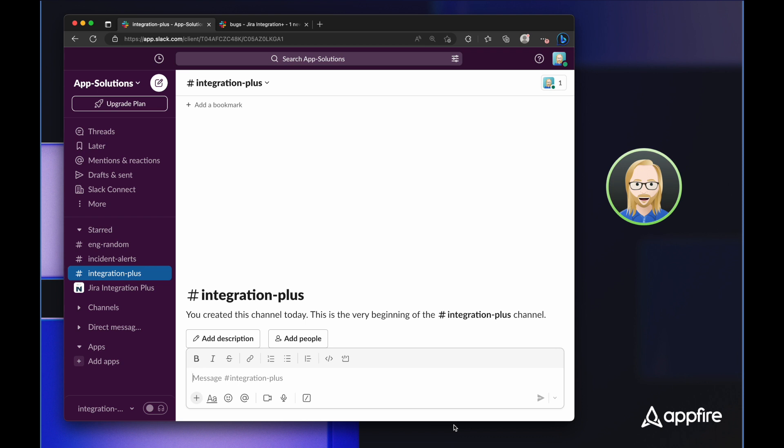Hi, this is Evan from AppFire and today I'll be giving you a brief overview of Jira Integration Plus, our enterprise two-way integration between Slack and Jira. As you'll see, our integration allows you to change the way you work with next level capabilities.